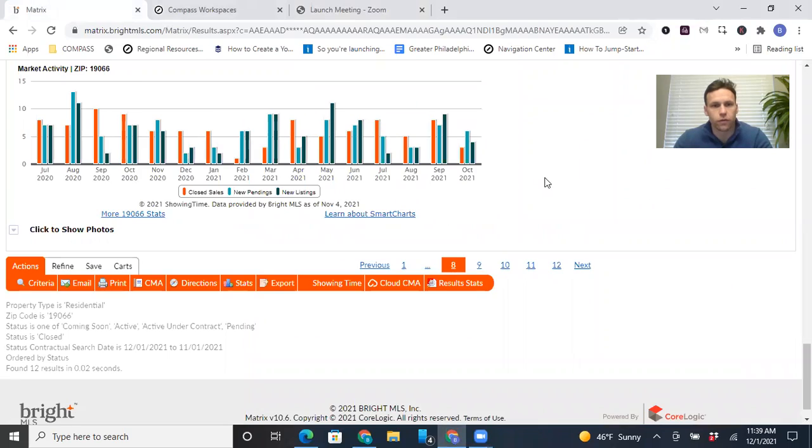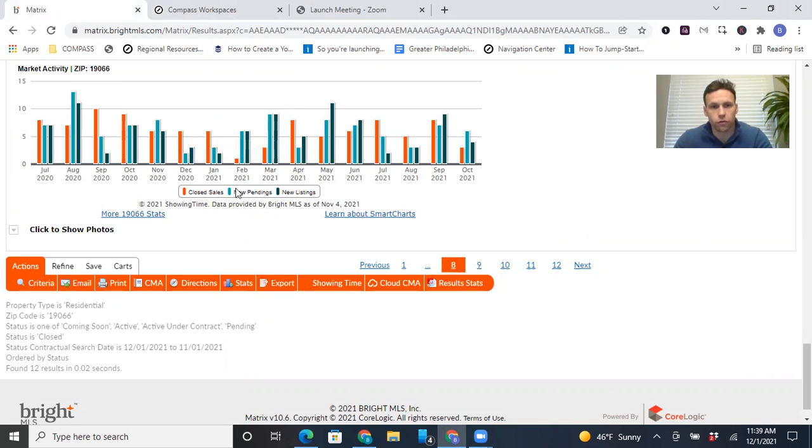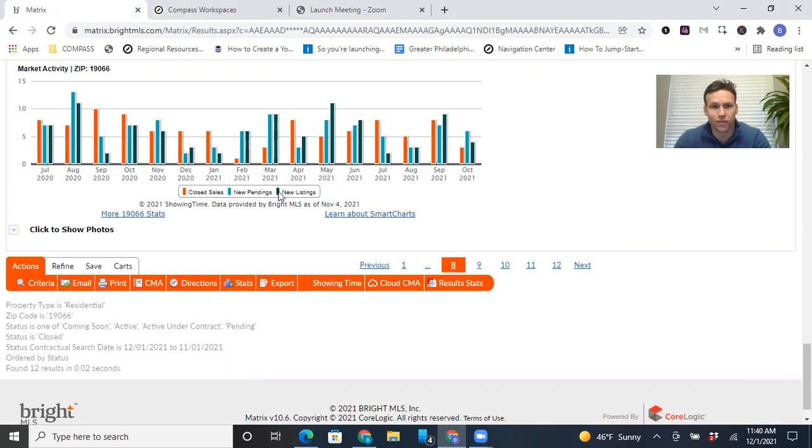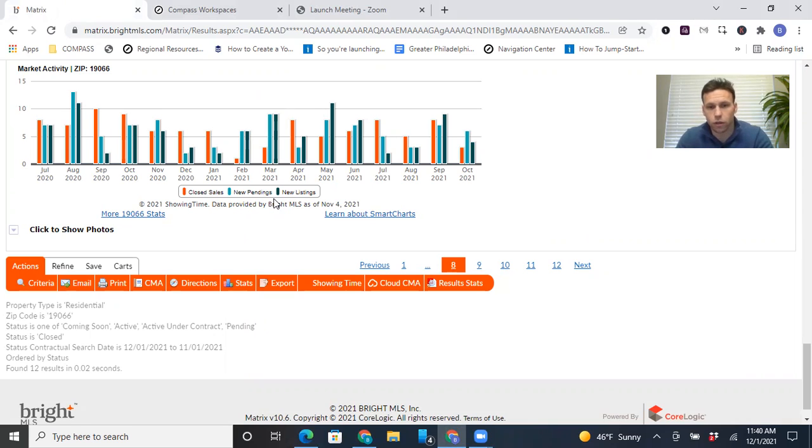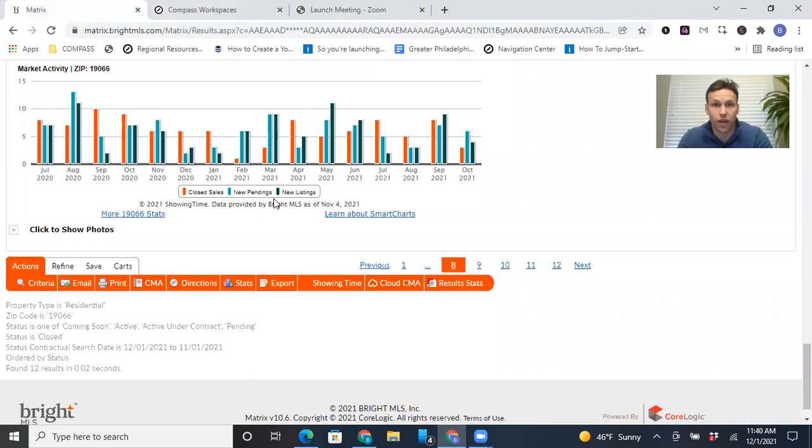All right. So this basically shows all the closed sales in orange, the new pendings in light blue. That's when a seller accepts an offer and they go through inspections sometimes. And then new listings in dark blue. Historically, the spring market is the busiest market for real estate. Summer dies down when people go on vacation. Fall picks back up a little bit and then winter really dies off because of the holidays and people just don't want to go outside because it's quite cold.